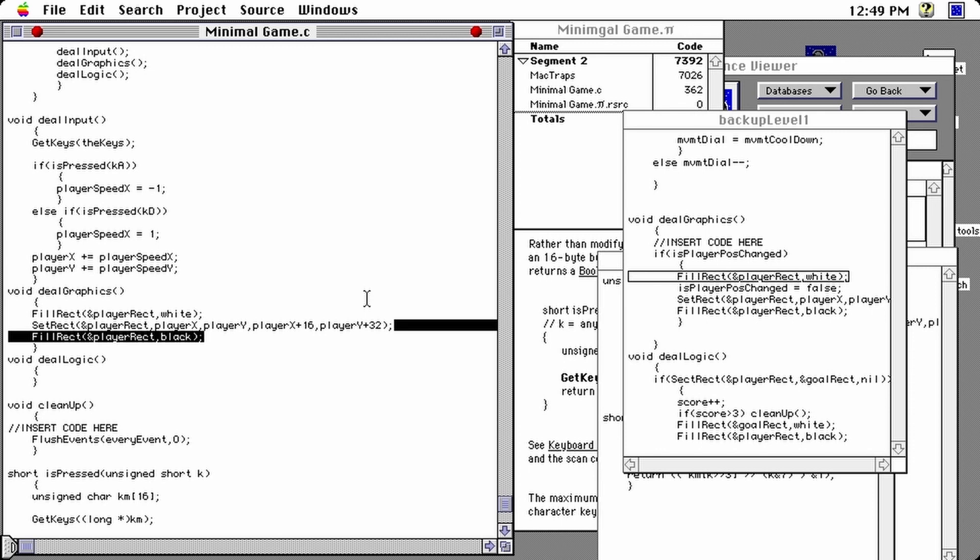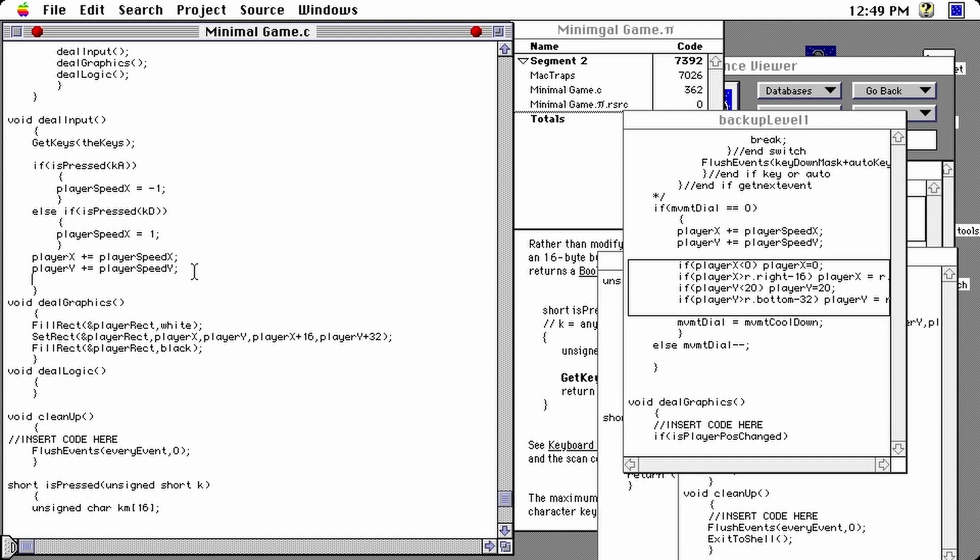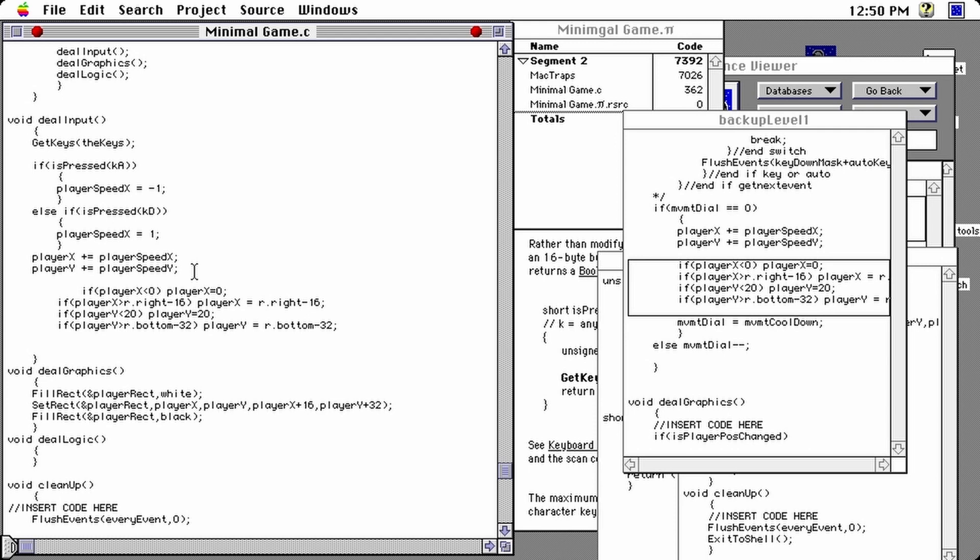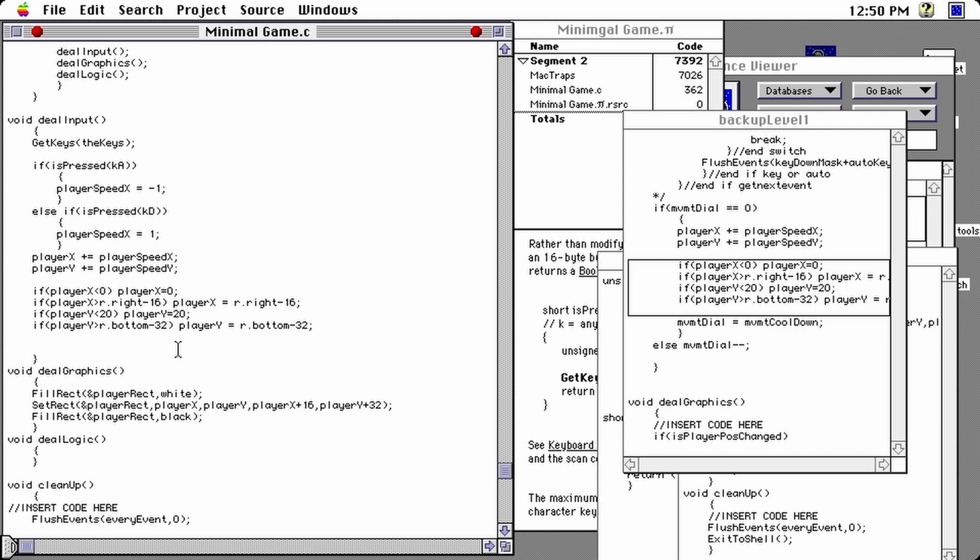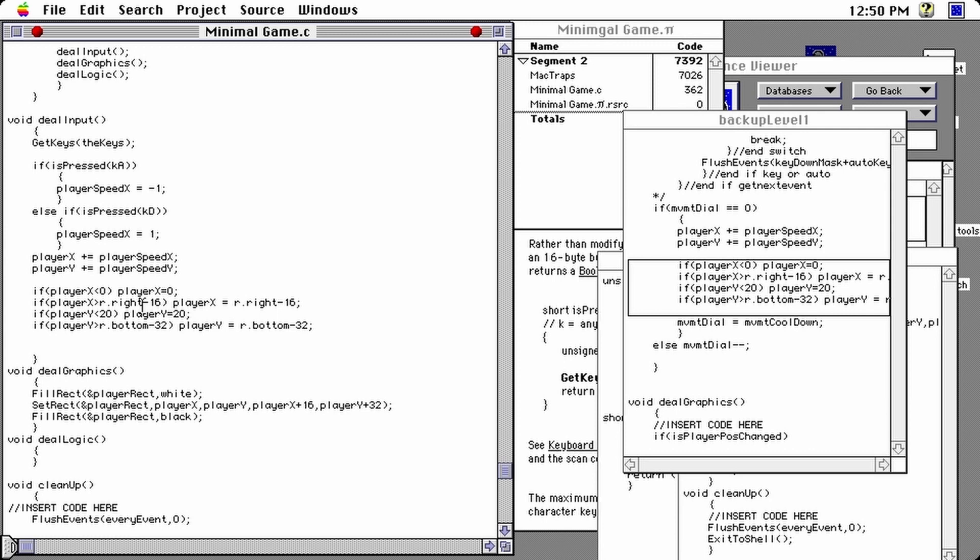So right after I updated the position of the player, I could do these restrictions. Remember that the player X and Y coordinates are relative to the top left of the rectangle. So if it tries to go below zero in X, let's force it to stay at X equals zero. If it tries to go too far to the right, which would be when it tries to go above the value of r dot right, which is the right most bound of the whole screen rectangle. So let's subtract 16 because let's not forget that the rectangle is 16 pixels wide and similar restrictions for Y. Let's try to see what happens. So we have a bounded rectangle. This works.